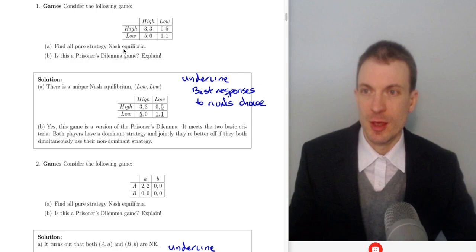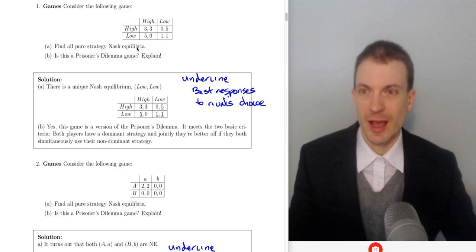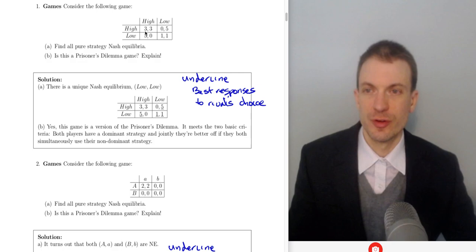So the first one: consider the following game. We have column player choosing high or low, row player choosing high or low. The first payoff goes to row player, the second payoff goes to column player. We're going to find all the pure Nash equilibrium and we're going to identify this as a prisoner's dilemma or not.